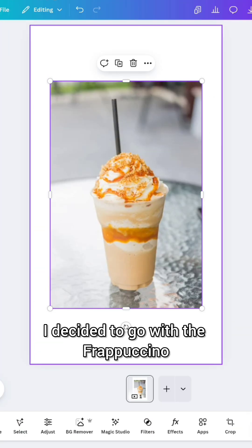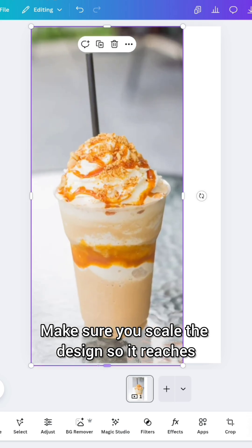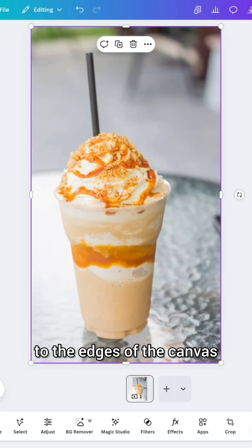I decided to go with the Frappuccino. Make sure you scale the design so it reaches to the edges of the canvas.